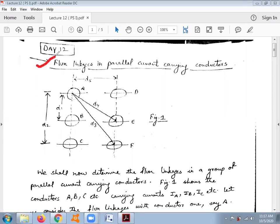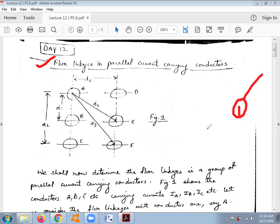In the previous lecture we had discussed the flux linkage due to a single current carrying conductor. We had considered a single conductor and calculated how much flux is linking when an alternating current flows through it. The flux linkage is of two natures: internal flux, as well as external flux from the surface to infinity.